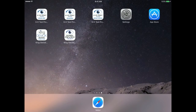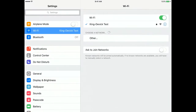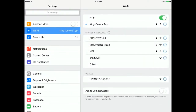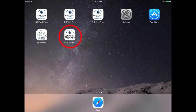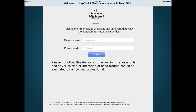Be sure you're connected to the internet when logging in for the first time. To do this, access the settings icon, tap Wi-Fi on the left, and be sure your Wi-Fi is turned on, indicated by the green. To launch the KD test app, tap the app's icon from your home screen. Log into the app with your KDTOS account username and password.